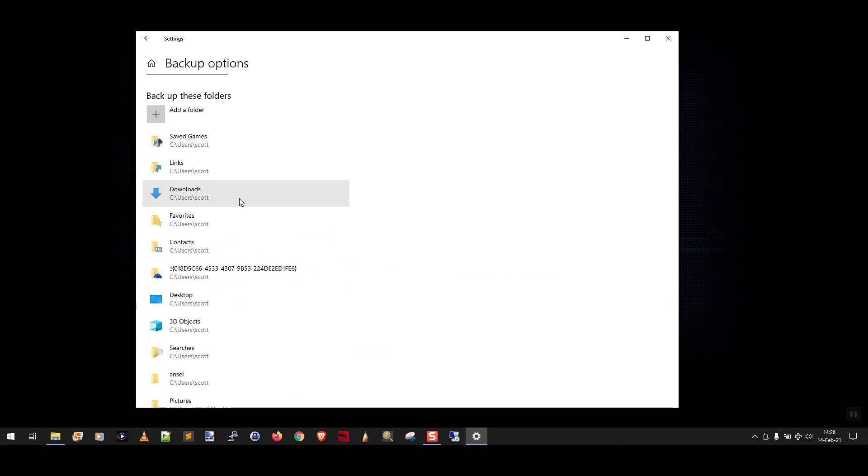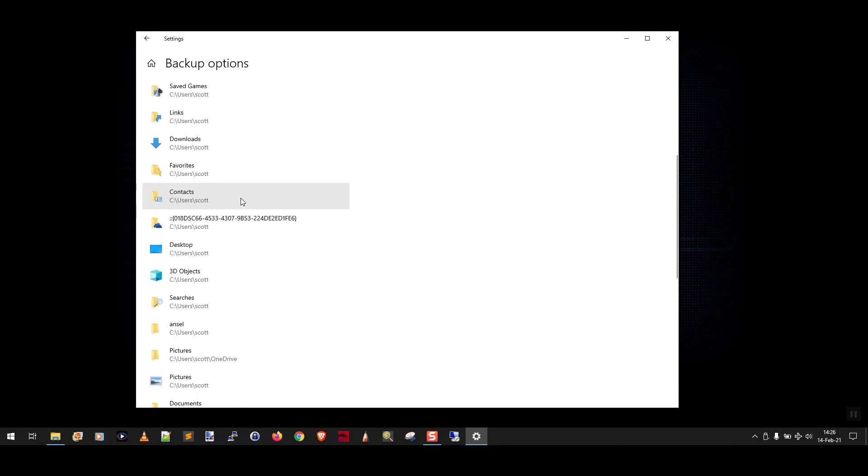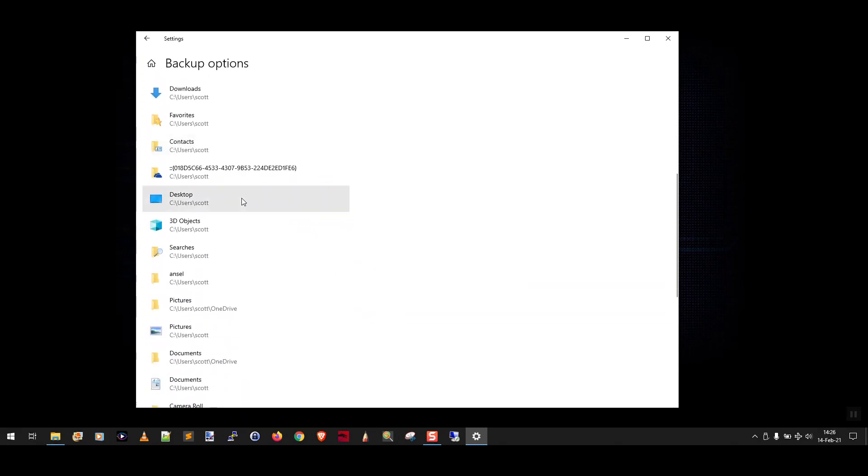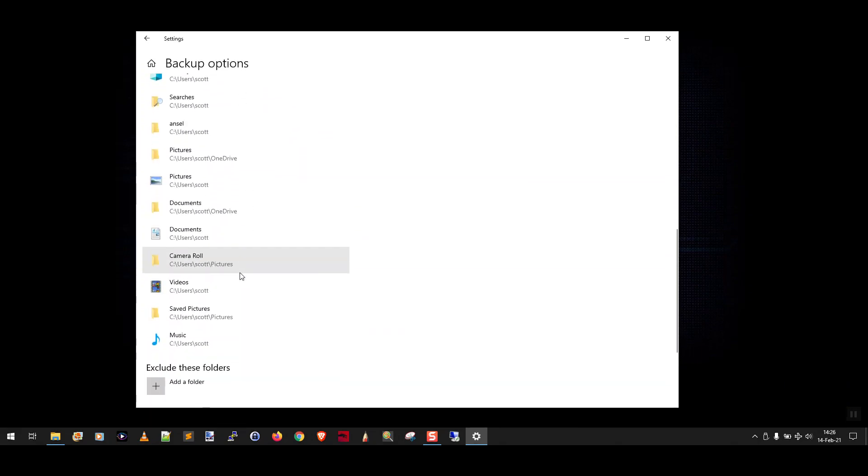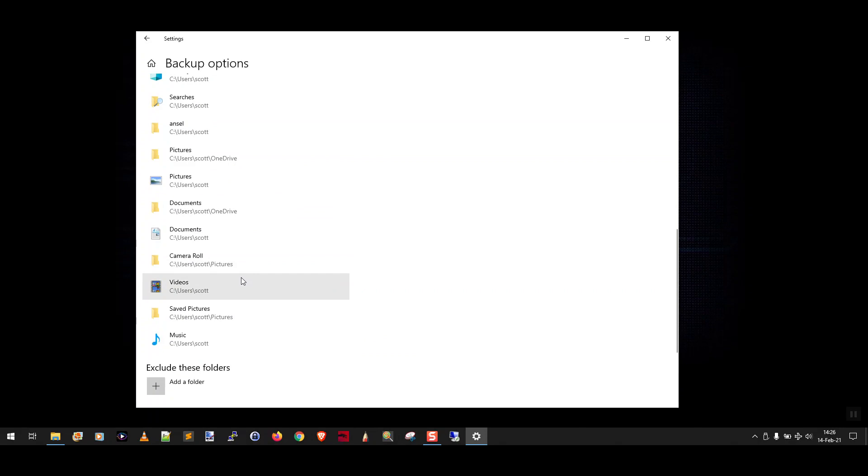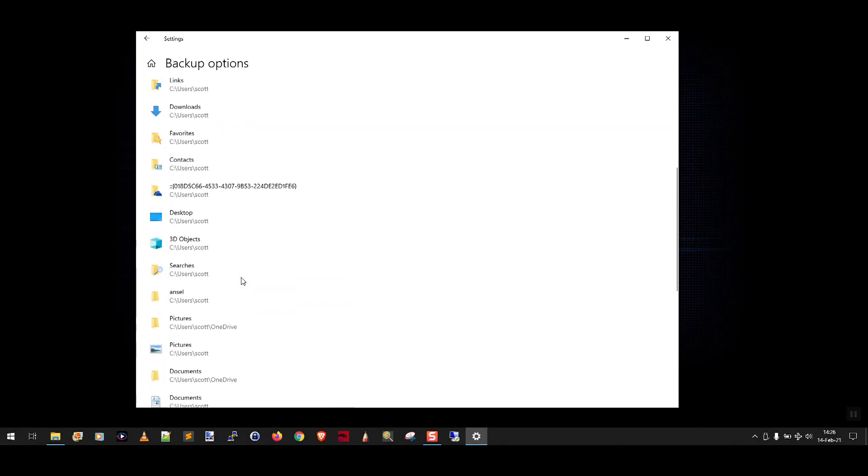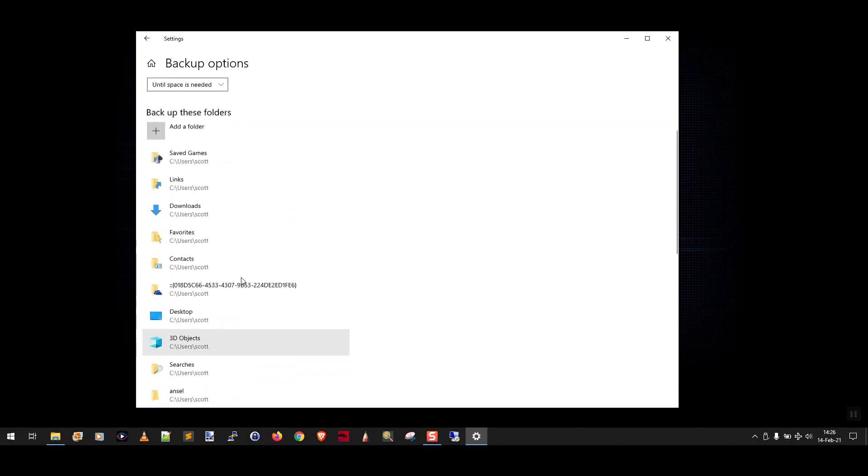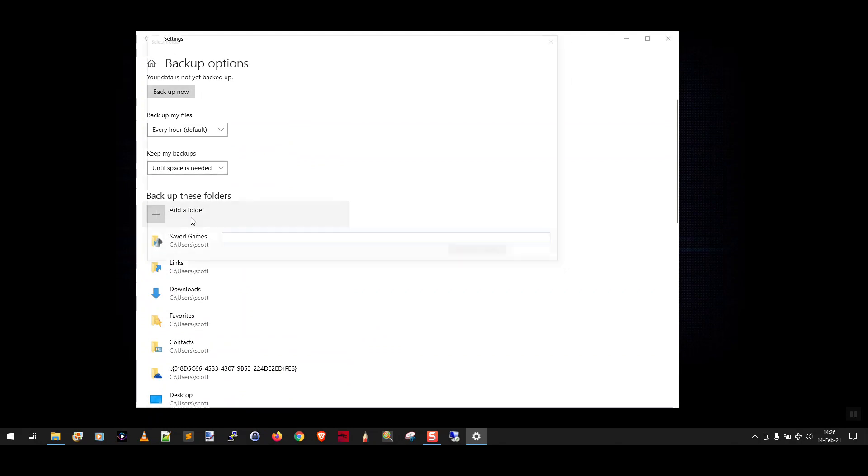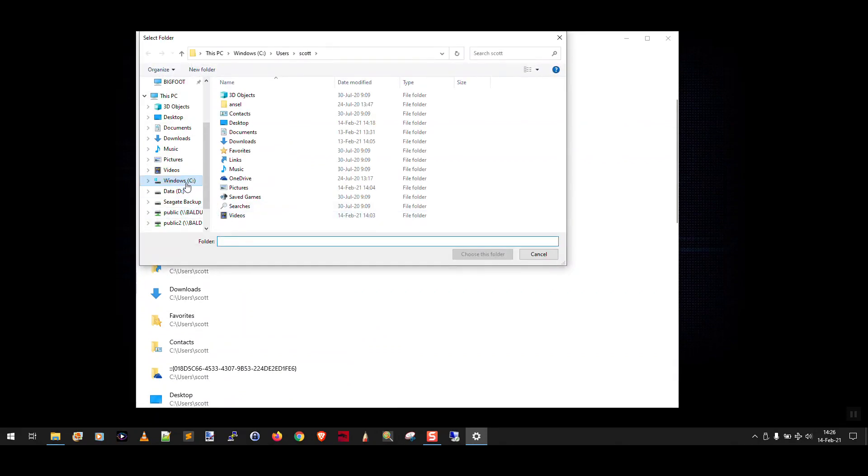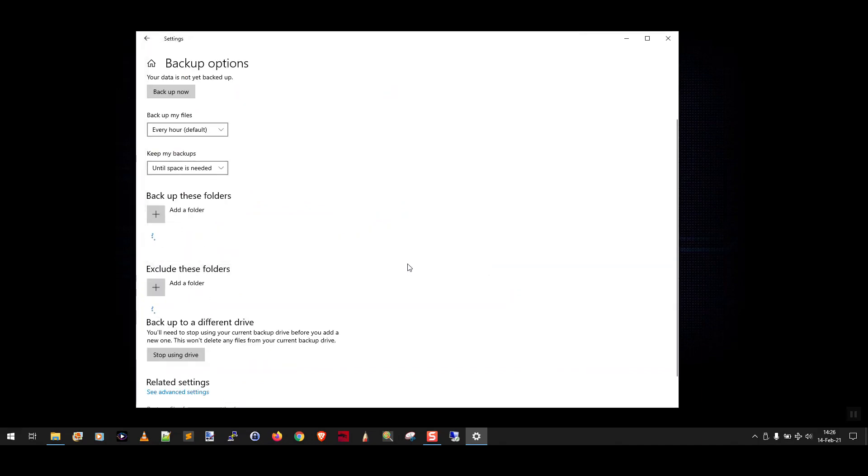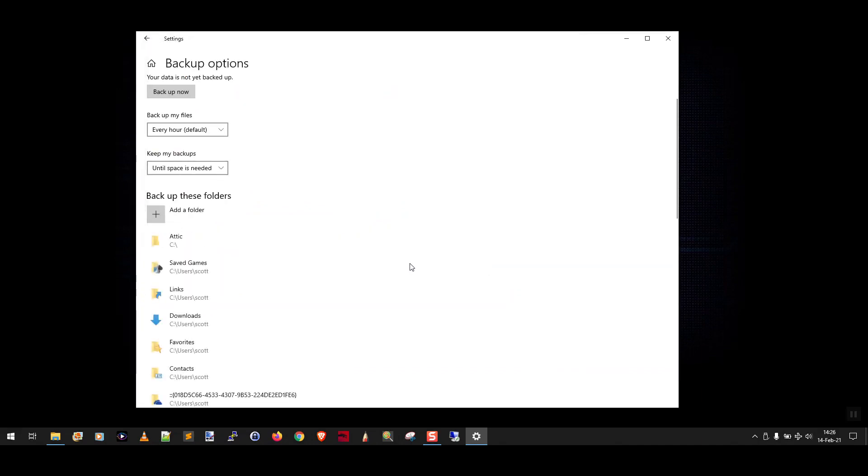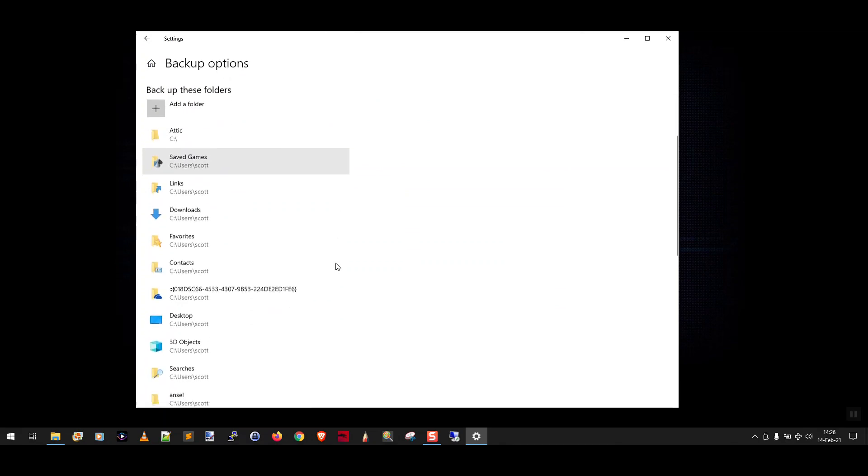In my case it's C users Scott and this is for example the desktop, your pictures, your videos. So all the default Windows libraries are automatically backed up by File History. If you want to add another folder that isn't in this list you can just click add a folder and then you can go to your C drive or your D drive and say oh I want to also back up the Intel folder or I want to back up Attic. So I'll click add that folder and now you can see it's also going to back up that folder.